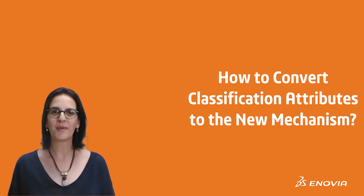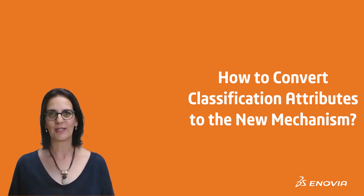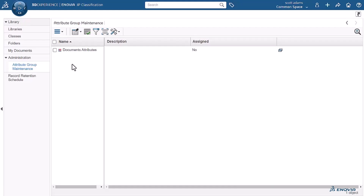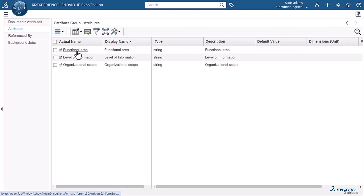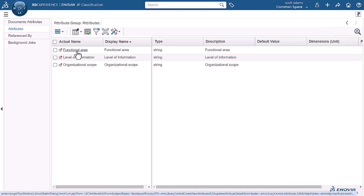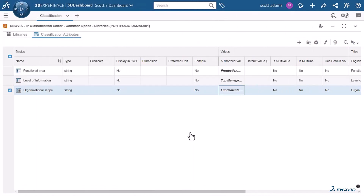Let me show you how easy it is to do this. Here we have an attribute group created in the traditional IP classification web application that contains three classification attributes. The three classification attributes are displayed and available in the IP classification editor widget, as you can see here on the screen, but they are not editable.